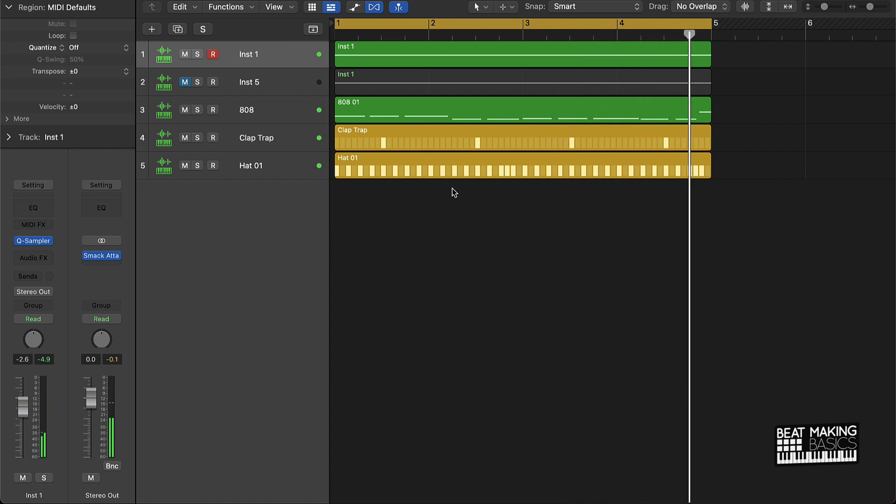Alright cool, so the beat's pretty dope. You can actually kind of hear the 808, but it's not really standing out in the mix like it needs to. So the way to do this, and the simplest and quickest way to do this, is to EQ the melody.